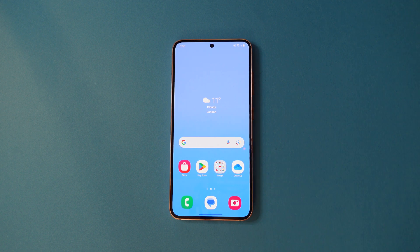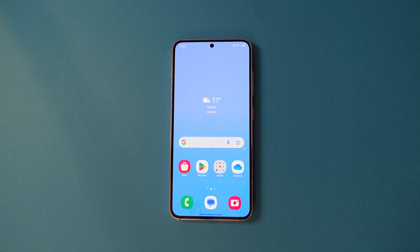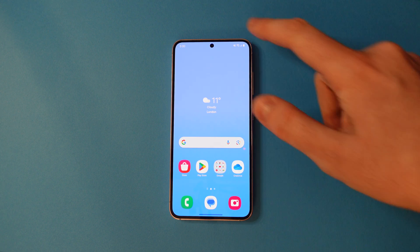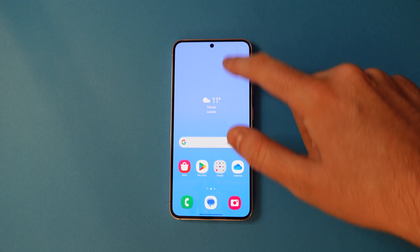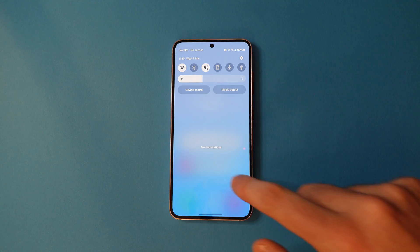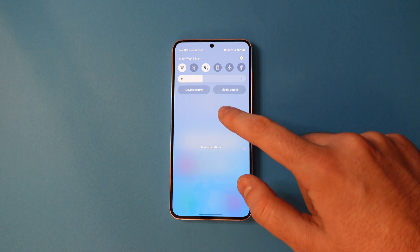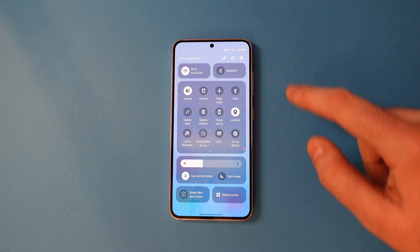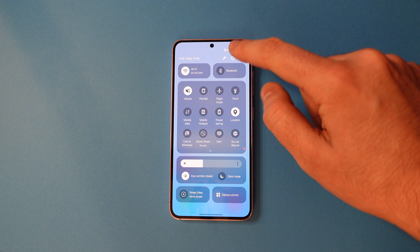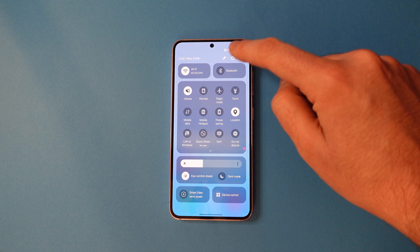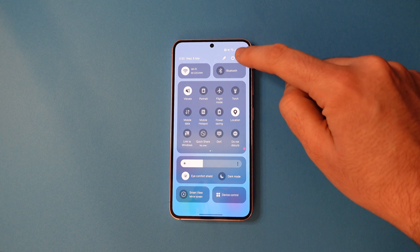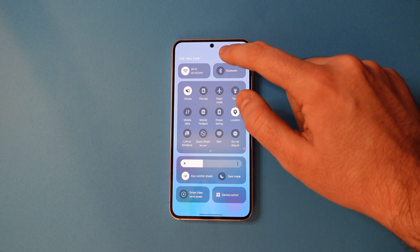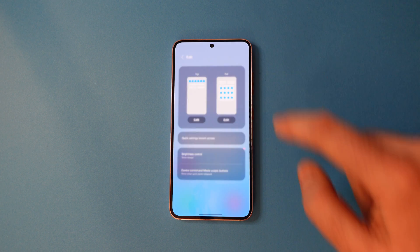Here's how to screen record on a Samsung phone. Firstly, swipe down from the top and then swipe down again to get to your full notifications panel. You'll see a pen icon at the top — tap that to go into the notification panel settings.